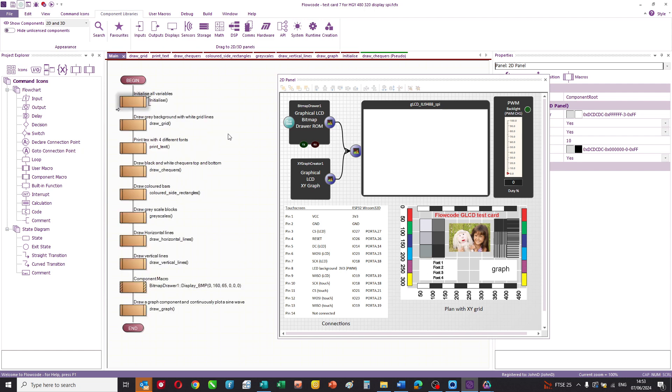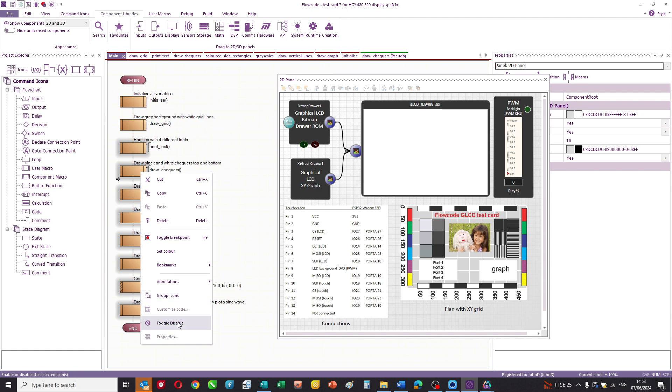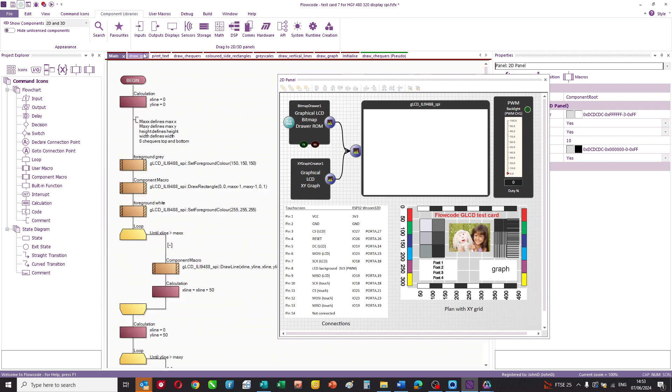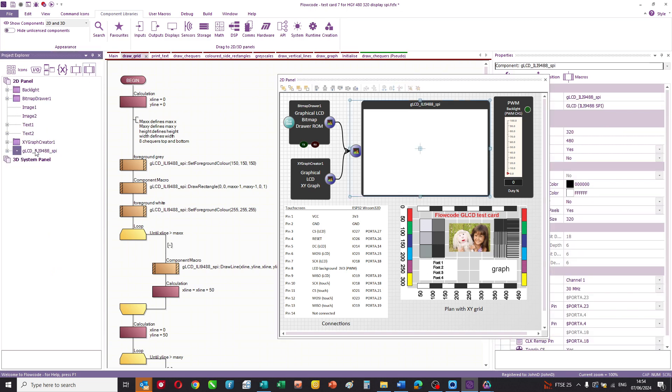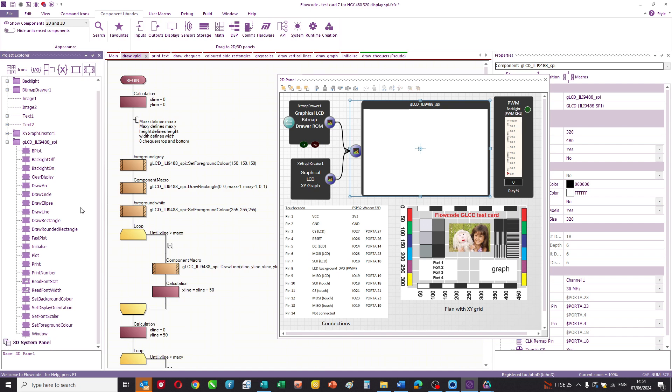And if I then just disable those, this next item then is draw grid. So if you look at the draw grid item, this shows you how Flowcode allows you to construct programs really quickly. If you click on any of the items, in this case, the touchscreen and you use the project explorer, you can see all the routines there that are available for the touchscreen. And they're fairly self-explanatory.